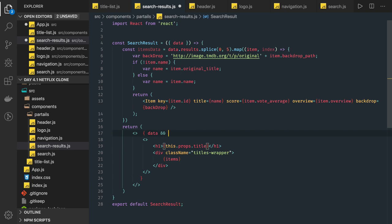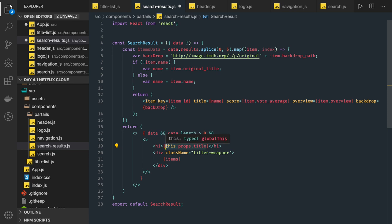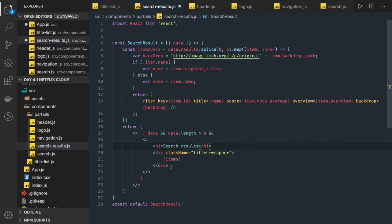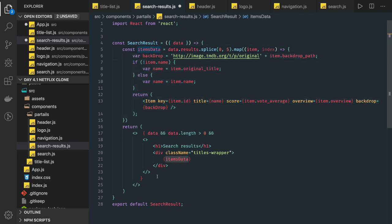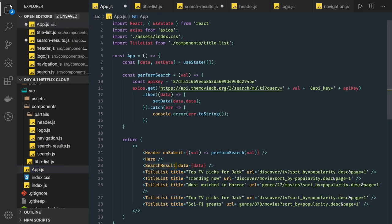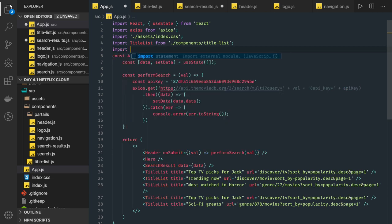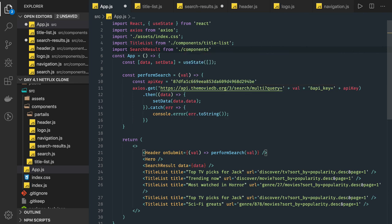If data is there or data.length is greater than zero, we render. We display a search title showing what we're searching. In the JSX we have class name items and we return the items data. From the parent component we receive the data, iterate on it, look for the top five results, return five item components, and print them. This is our search result component. We can now import it — it is coming from the partials.